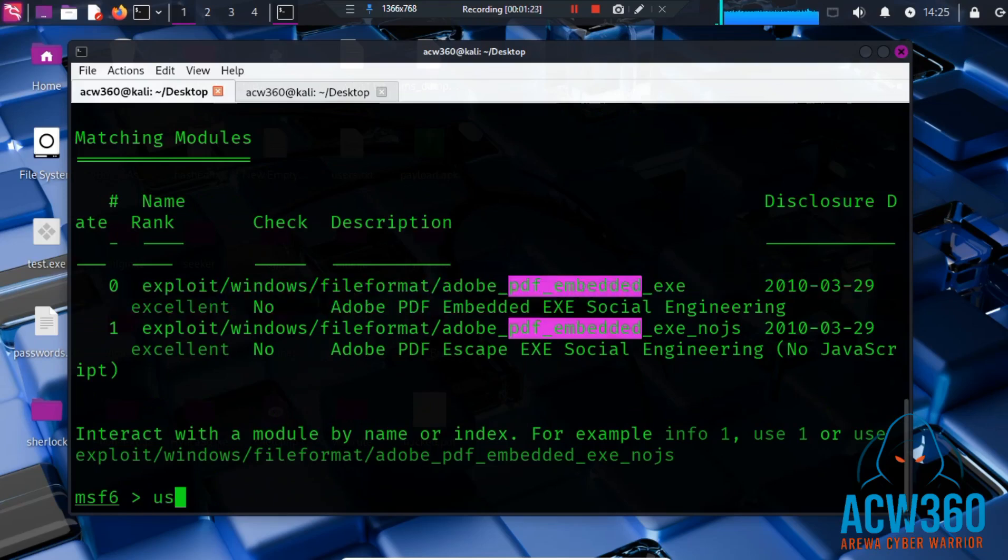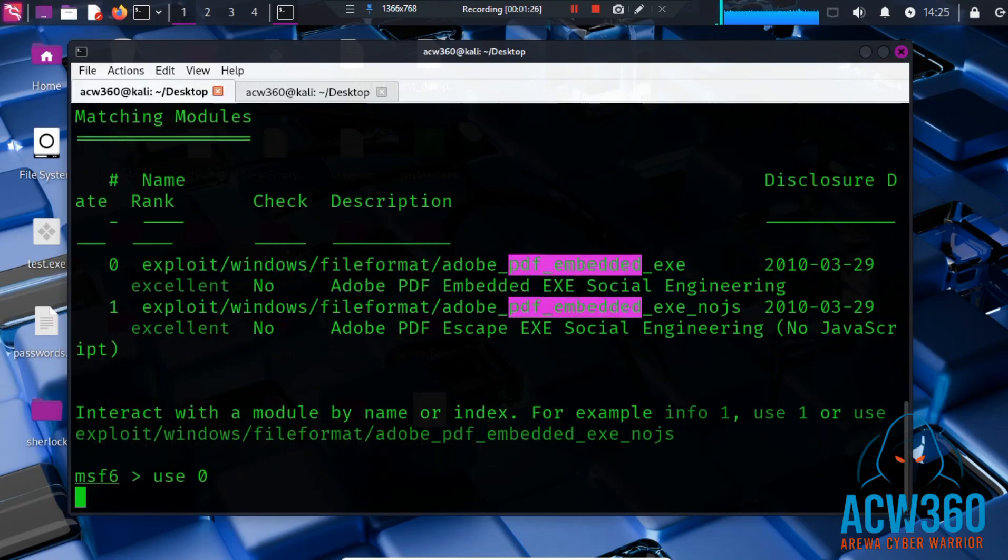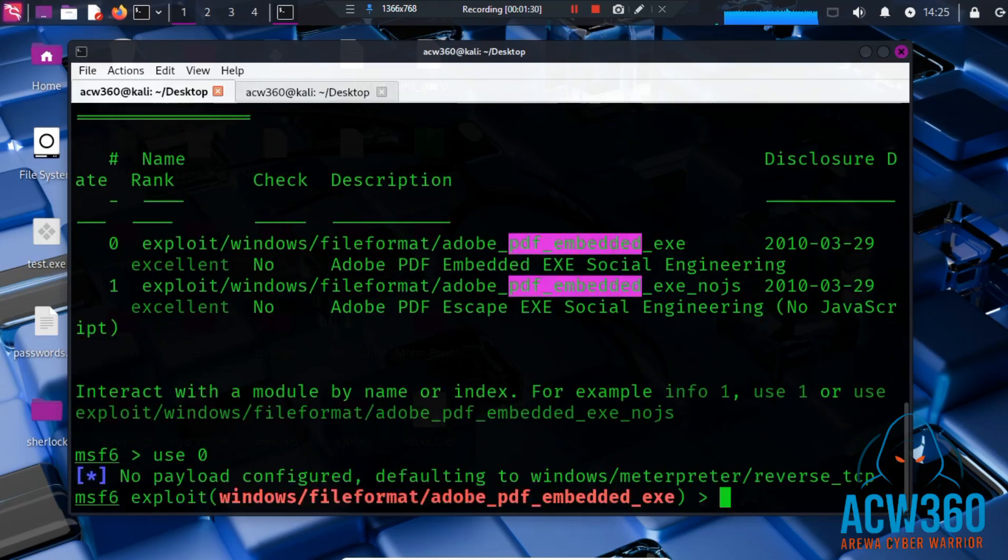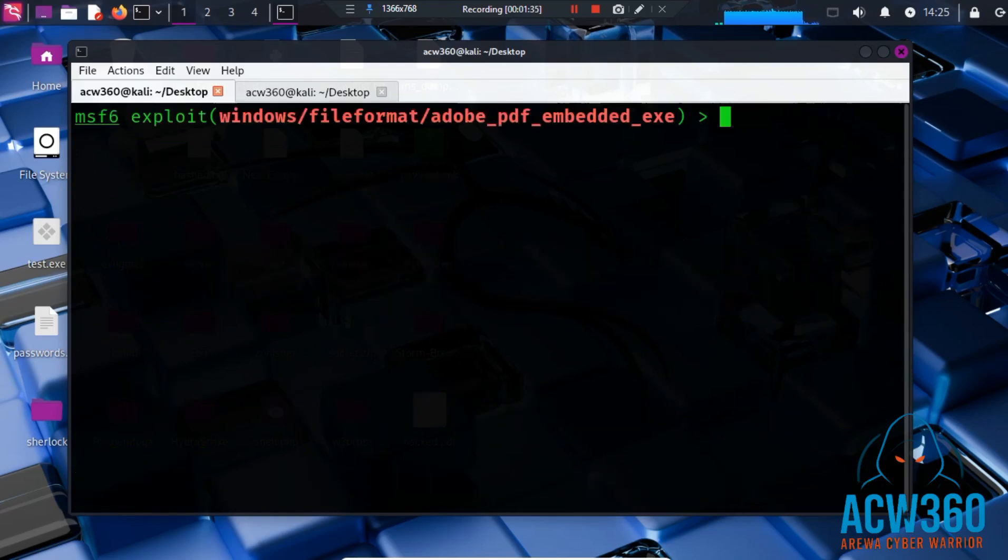Load the PDF exploit by typing use 0. This module creates a PDF file with an embedded Windows executable payload. When opened, it will execute the payload in the background.